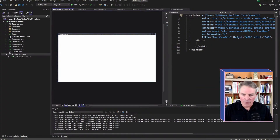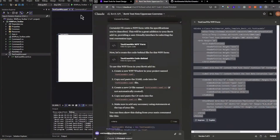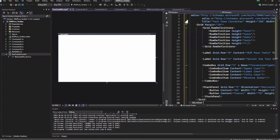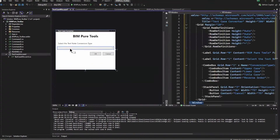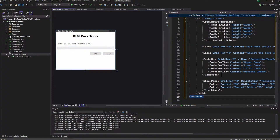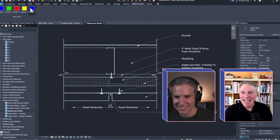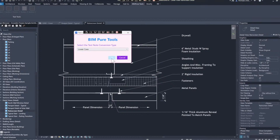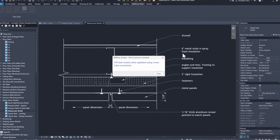I take all of the code Claude generated, copy it, and paste it right into the XAML in Visual Studio. And there's my window — it created that window for me based on all this code. Looking at the user interface, here are the BIMPure Tools. I can choose options from the dropdown — let's say lowercase — click OK, and it did that conversion for us.